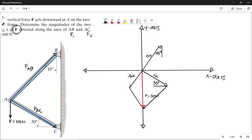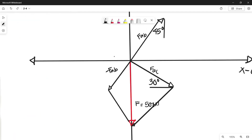Let's determine the interior angles of our parallelogram. This angle here is an alternate interior angle of this side, so they are equal. If this is 30 degrees, then this is also 30 degrees, and the sum of this angle is 90 degrees. So 90 minus 30 gives 60 degrees for this angle. And since the angle here is 45 degrees with respect to the vertical line, then this must also be 45 degrees — the same as this one.